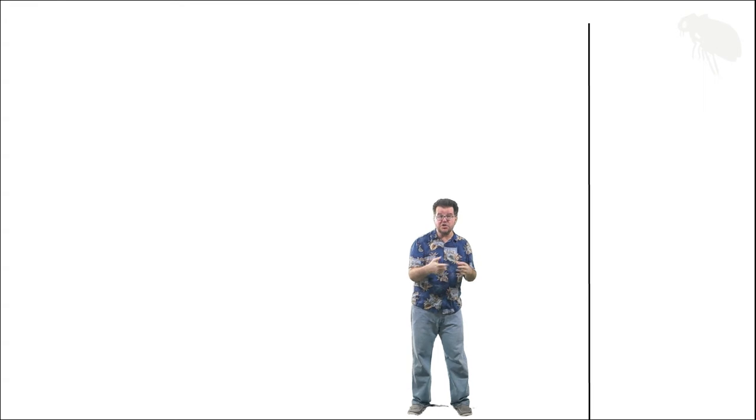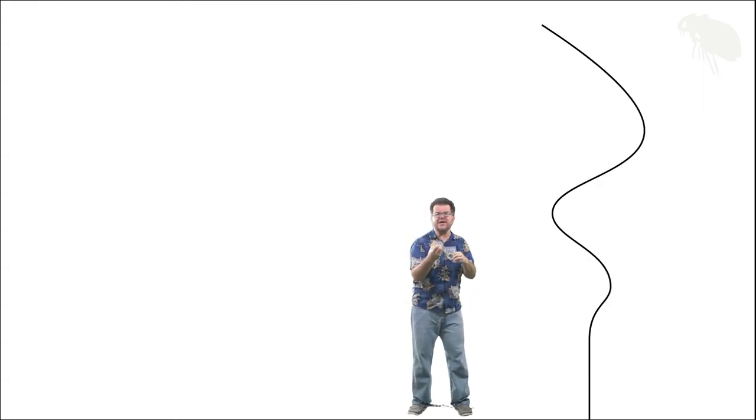Now in longer flagella we don't get a back-and-forth movement of the entire appendage. What happens instead is the movement sets up a waveform and that wave acts in a fashion analogous to a propeller.